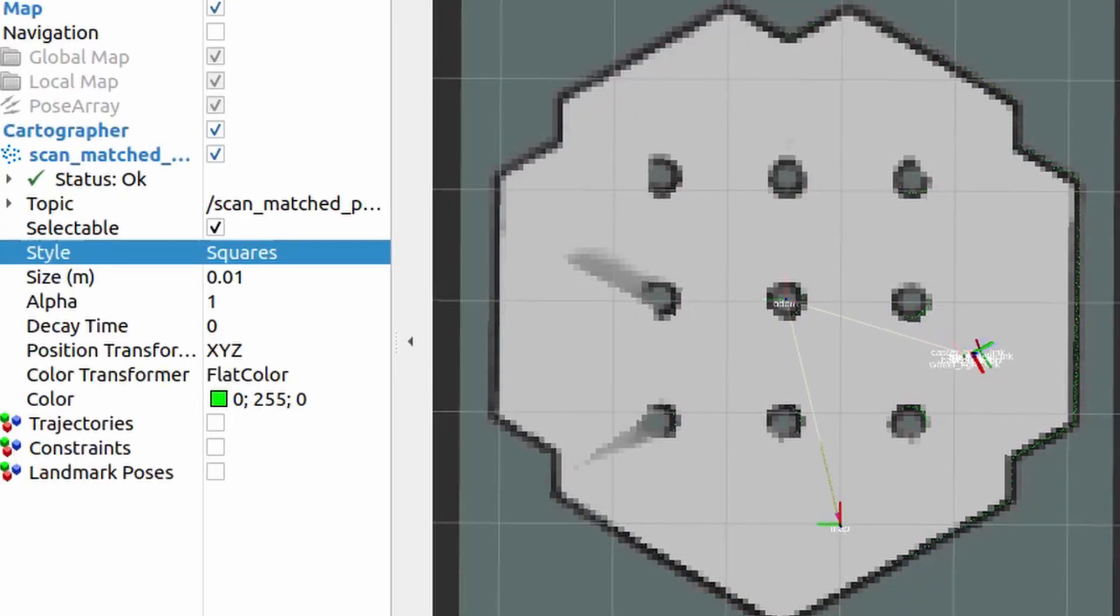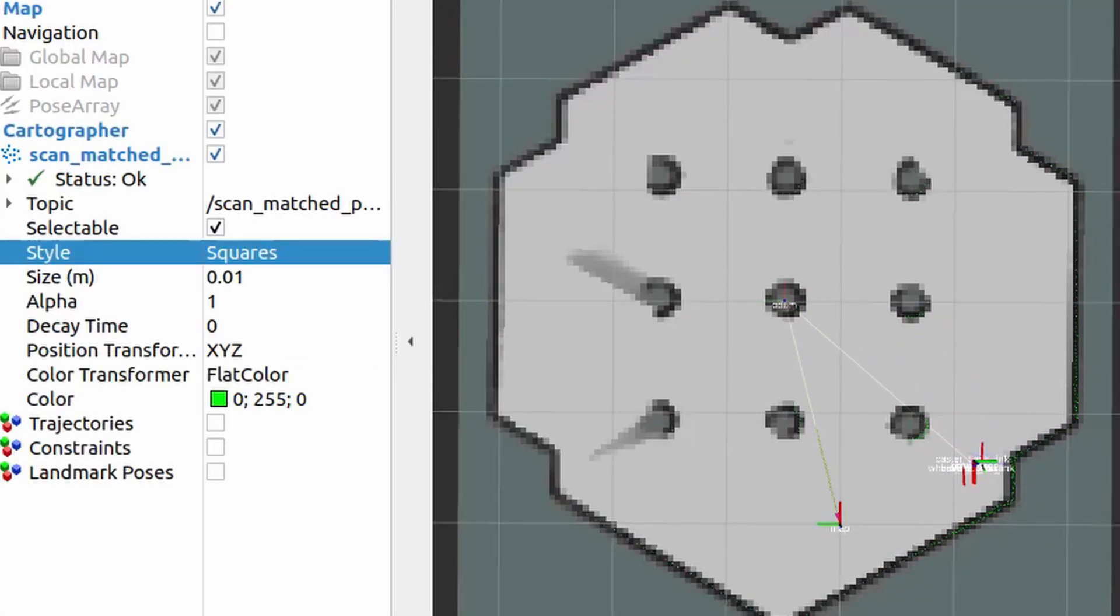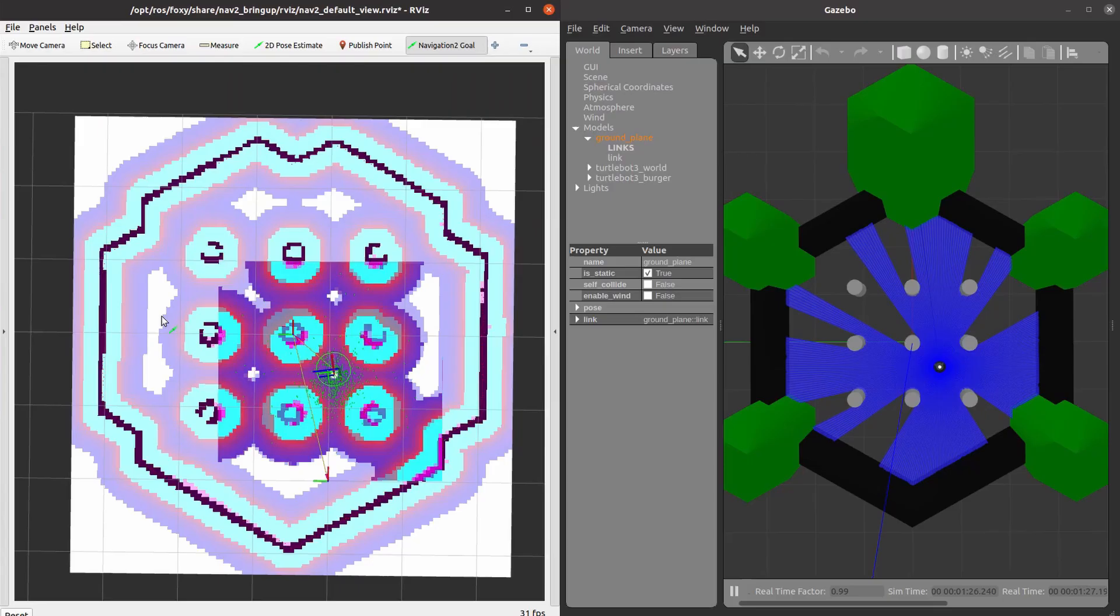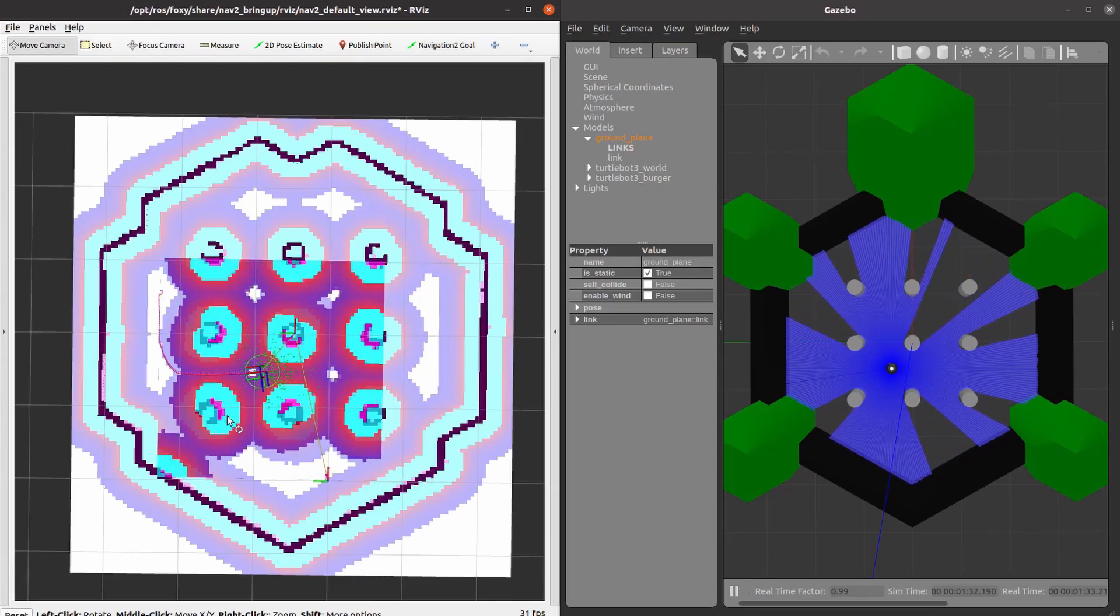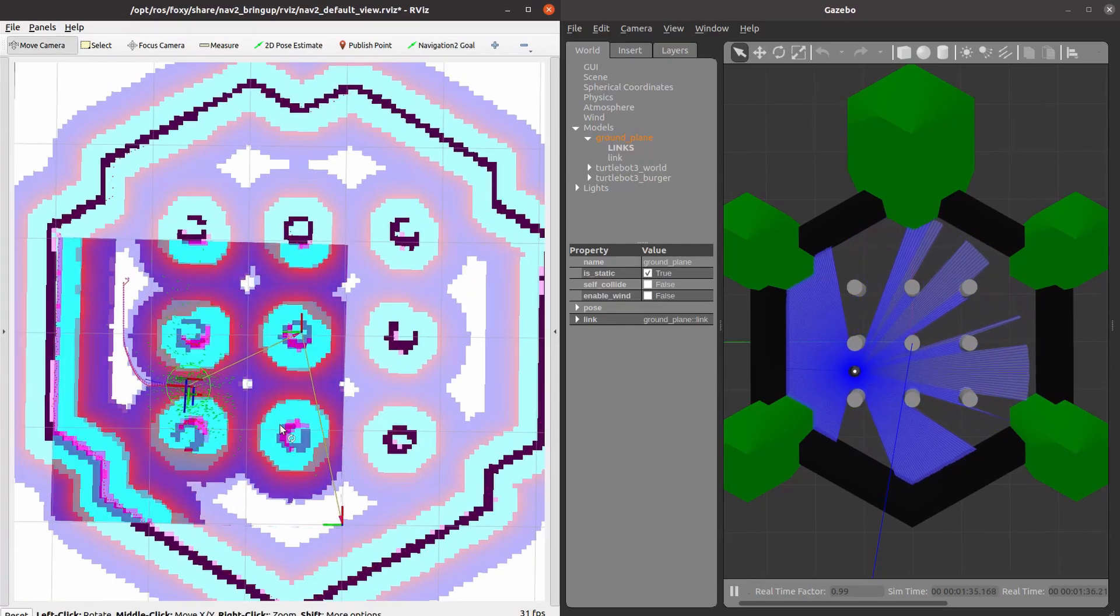Hello! In this lesson, we will review how to bring up the TurtleBot 3 and perform navigation using ROS2 Foxy.